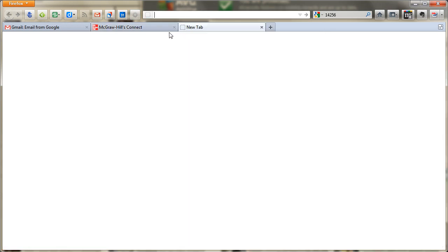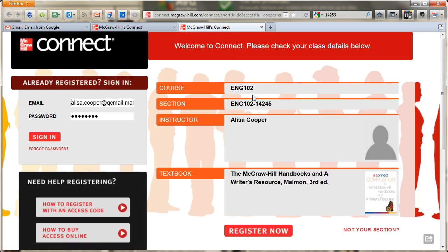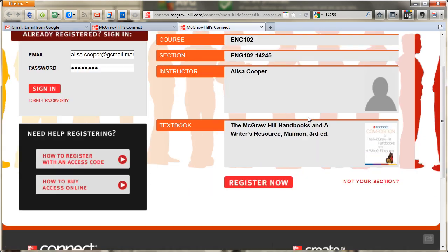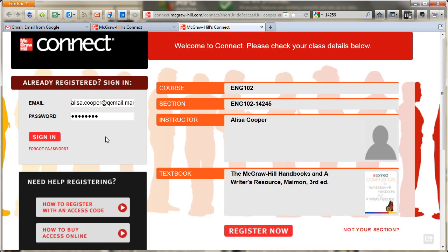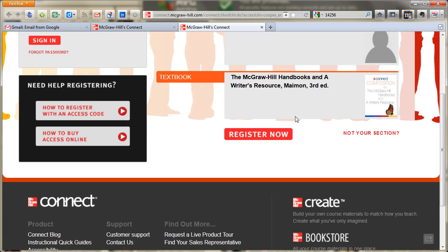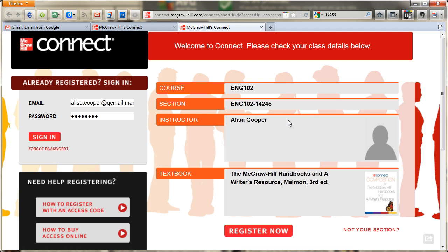They can't go wrong anymore like they used to, because once you give them that URL, this is what they see. They see the course, they see your name, they see your picture. If they don't see any of this, they're in the wrong spot. Then all they have to do is click Register Now, and after they've registered they will just log in over here. So they get this personalized URL for the course and they can't get lost anymore. Once they click Register Now, if they need to buy online access, they can do it right here — it shows them how. If they just click the Register Now button, it'll walk them through the process of purchasing it or adding in the code that they've already purchased.